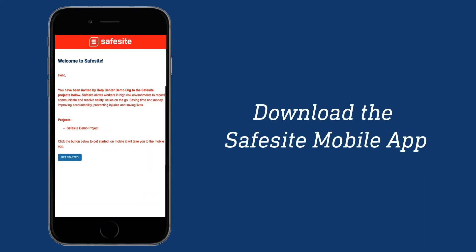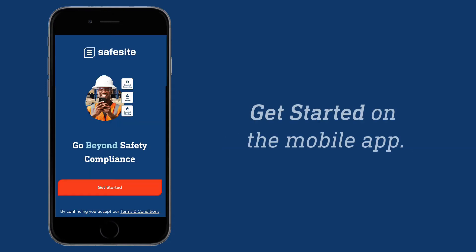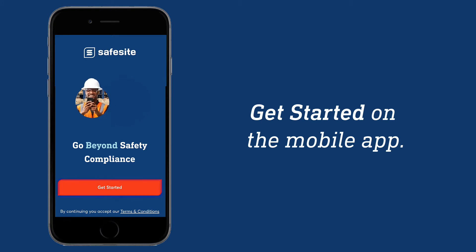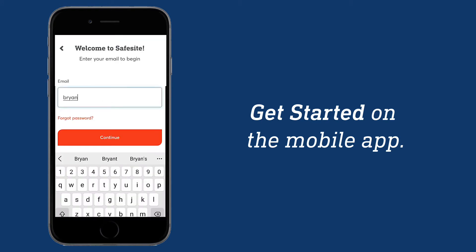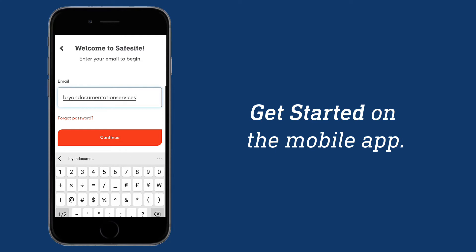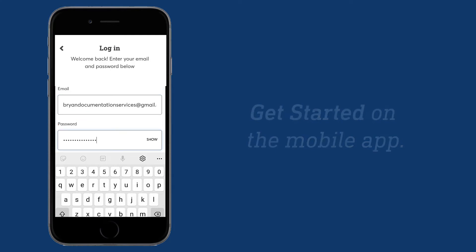Once an administrator invites you to a project for your company's organization, you'll receive an email. Open that email invitation and select Get Started. After being invited, you can also go directly to the SafeSite mobile app, select Get Started, and enter your email. You will then receive an email to set your password.